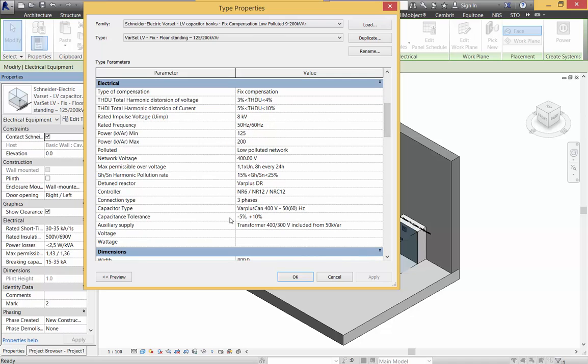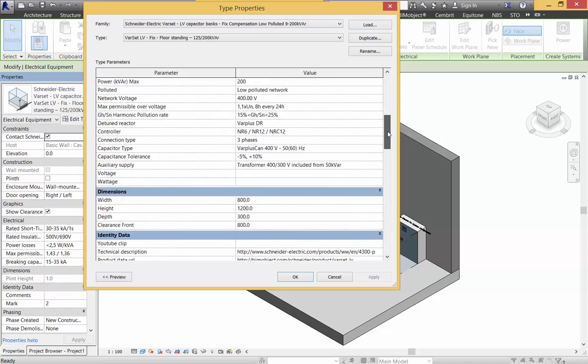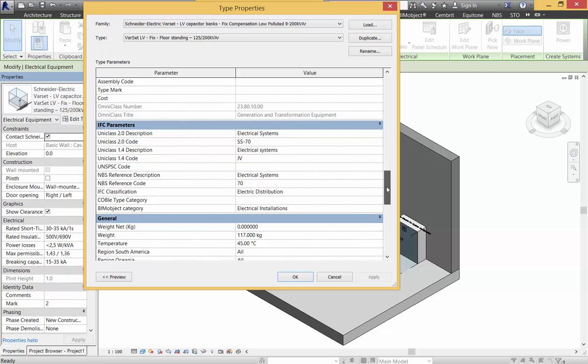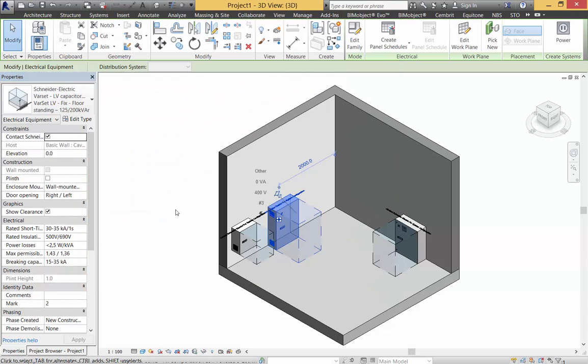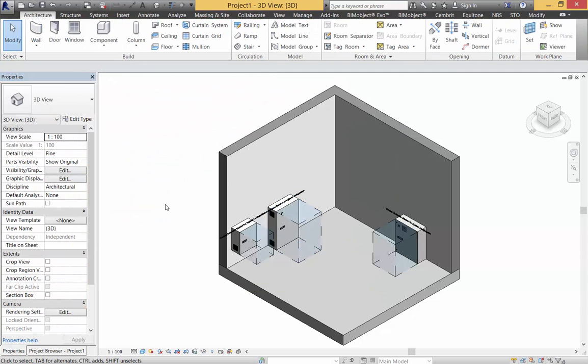This is us at BIMObject. I hope you enjoy using these objects from Schneider Electric. As always, if you want more information about these objects and Varset, please contact Schneider Electric directly for further specification requirements. Thank you very much.